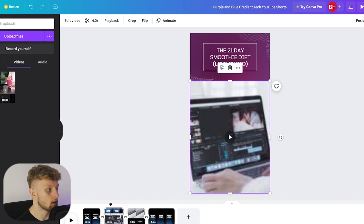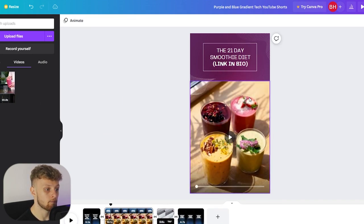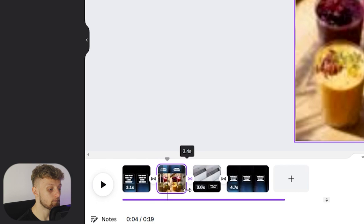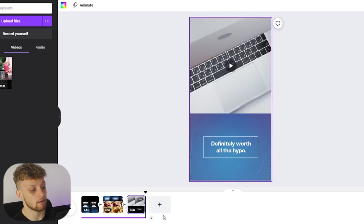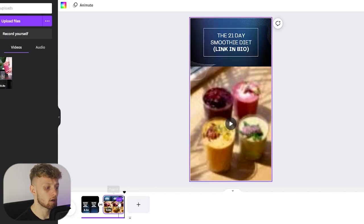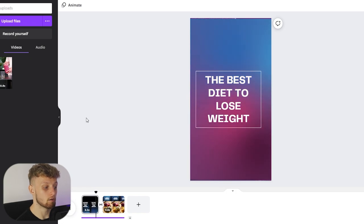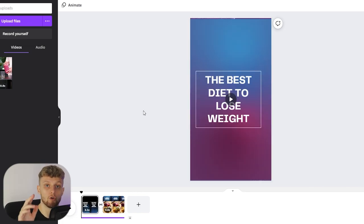Once it's uploaded, drag it onto the slide and it snaps into place. We might want to make this slide a bit shorter, and you can go through additional slides, type more content, and add more stock footage. For simplicity I'm going to delete the extra slides, leaving just our two edited slides. Let's play it back — 'The best diets to lose weight' fades into 'The 21 Day Smoothie Diet — link in bio.' Now you've got your YouTube Short ready to upload.